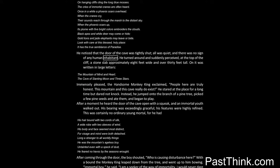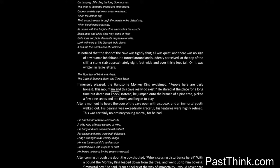He noticed that the door of the cave was tightly shut. All was quiet, and there was no sign of any human inhabitant. He turned around and suddenly perceived, at the top of the cliff, a stone slab approximately eight feet wide and over thirty feet tall. On it was written in large letters: The mountain of mind and heart, the cave of slanting moon and three stars. Immensely pleased, the handsome monkey king exclaimed: People here are truly honest. This mountain and this cave really do exist. He stared at the place for a long time, but dared not knock. Instead, he jumped onto the branch of a pine tree, picked a few pine seeds and ate them, and began to play.